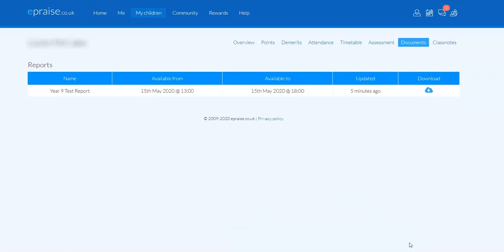And the report, when you open it, will open as a PDF, so you won't be able to edit it, but you will be able to print it and view it. And hopefully that is relatively straightforward.